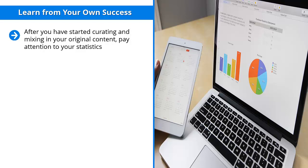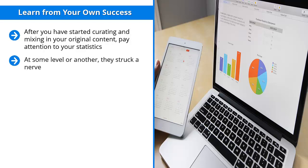They should tell you which of your content gets the most love. If you notice that a handful of your curated third-party content gets a lot of retweets, shares on Facebook, or any other indication of social media engagement, pay close attention to those pieces of content. At some level or another, they struck a nerve.